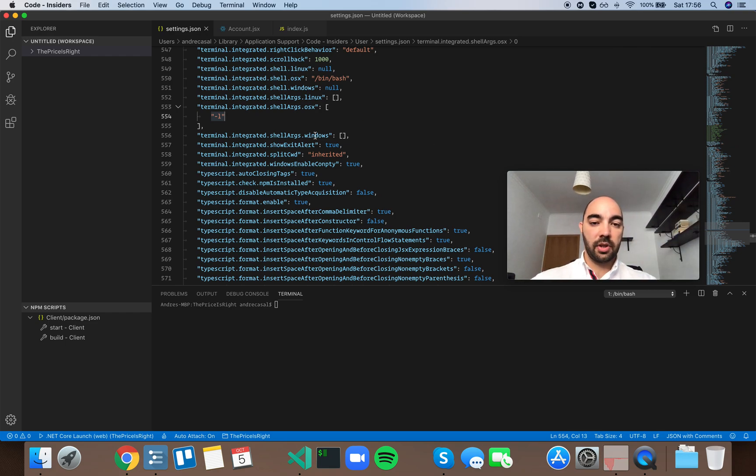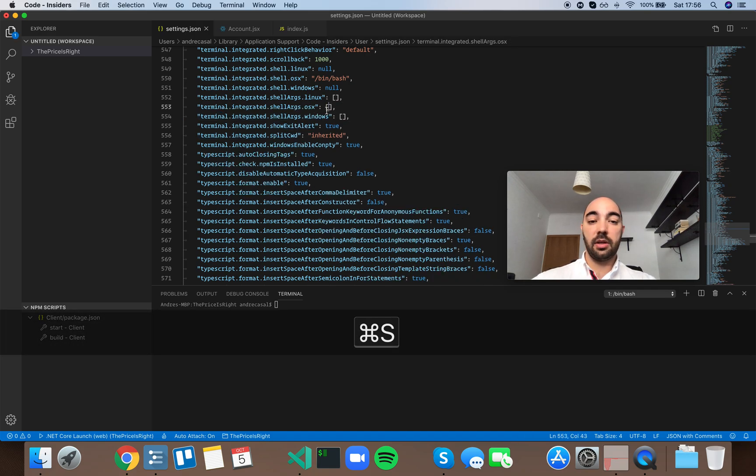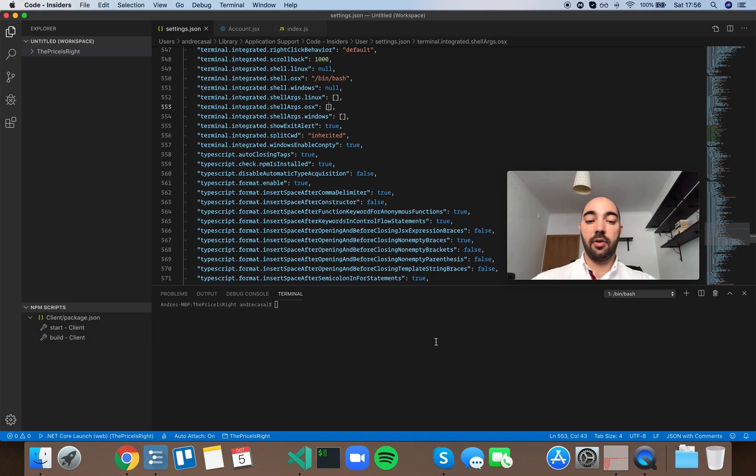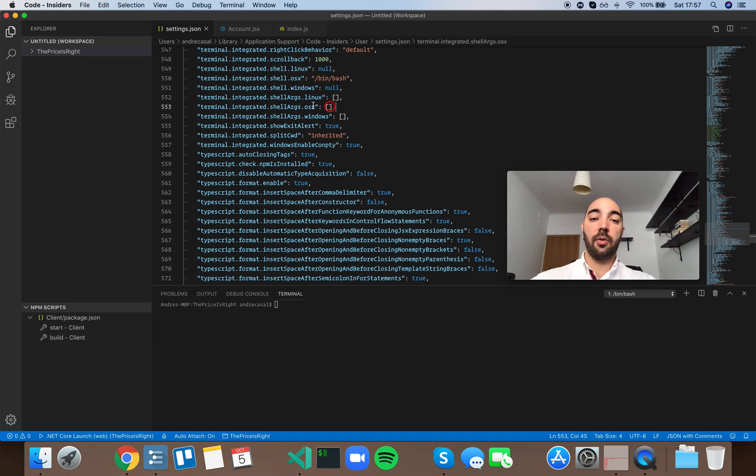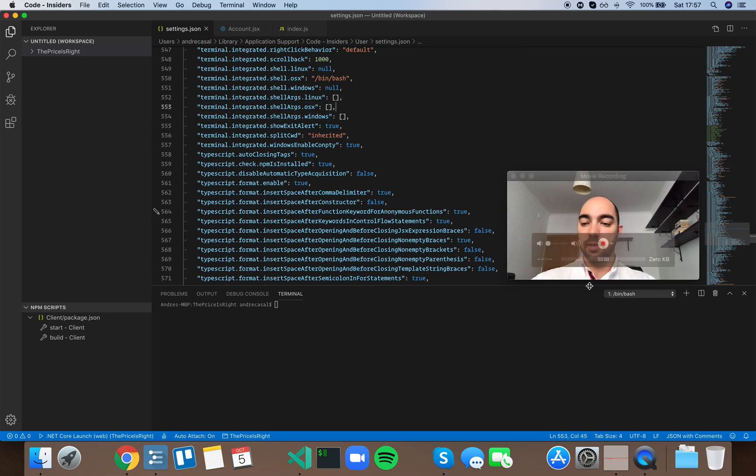So just for the sake of the example let me show you what happens when I remove this L flag from here and this is there by default by the way. So if I open a new shell and I'm on macOS that's why I'm changing this one and not the windows one obviously.